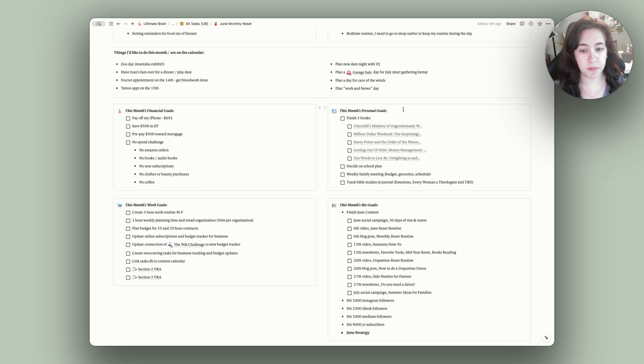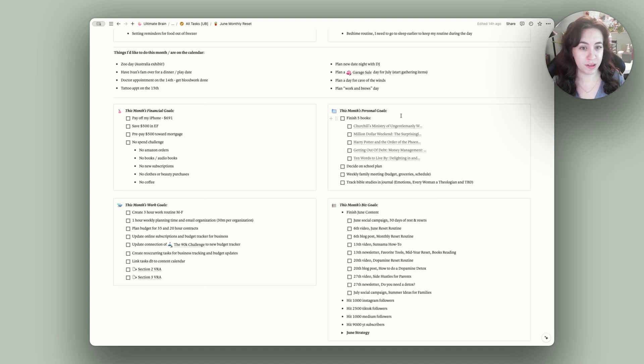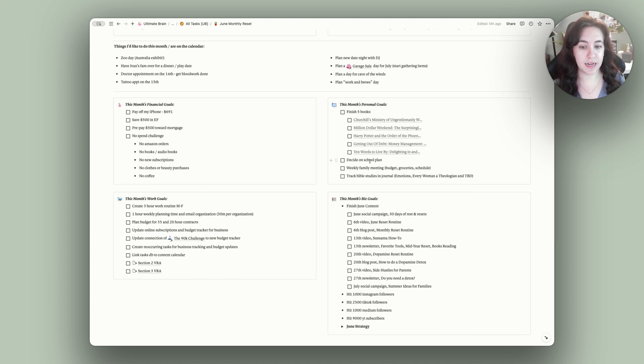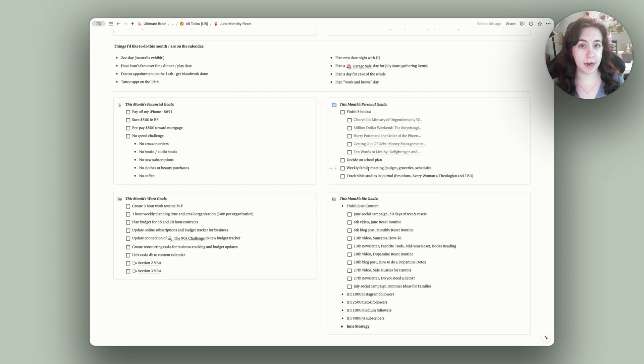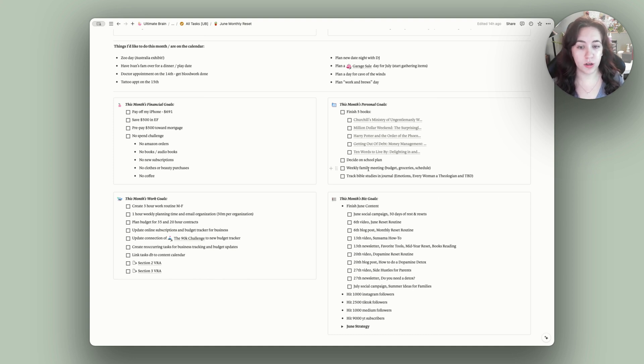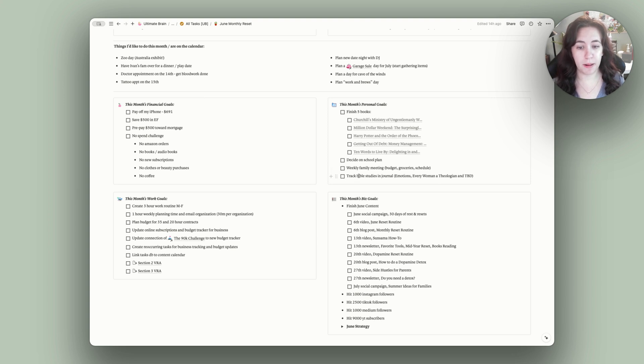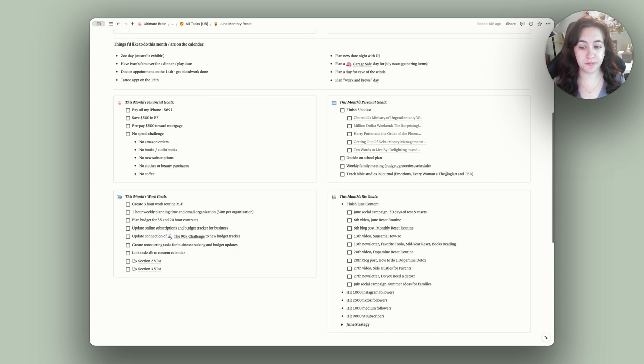Personal goals this month are finishing five books. All of these I've started reading and I just haven't finished, so it's just kind of finishing those up for the month. Deciding on my school plan, I have to register for classes soon, so figuring out what classes I need to take. Doing weekly family meetings. My husband and I sit down every Sunday, we go through the budget, the groceries, and our schedule for the week. So we are trying that in kind of a different style, so the goal is to keep up with that. And then we are also doing Bible studies in a journal, so just planning out what Bible studies we want to do with each other, on our own, and with the kiddos.